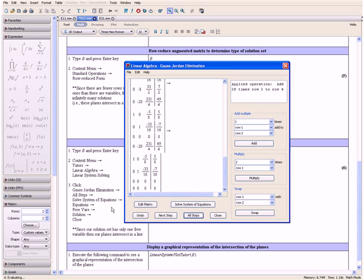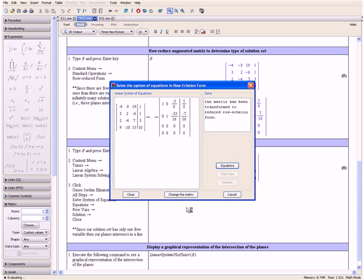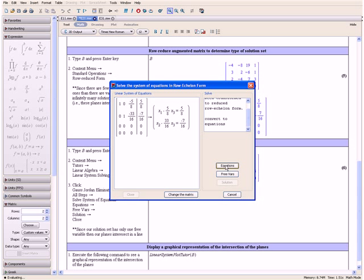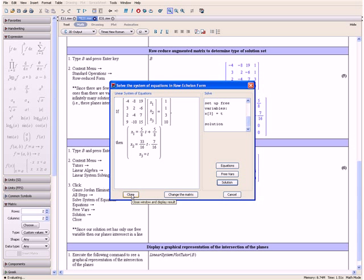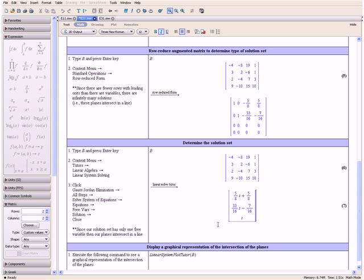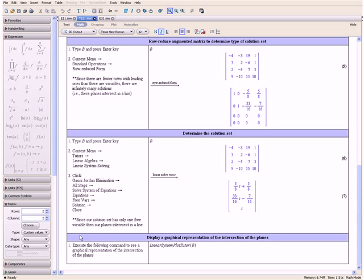Then click Solve System of Equations, then Equations and Free Variables, where T is taken as our free variable. And click Solution. Click Close. Here we have our solution set. Since our solution set has only one free variable — in this case T — our planes, represented by the equations in our linear system, intersect in a line.